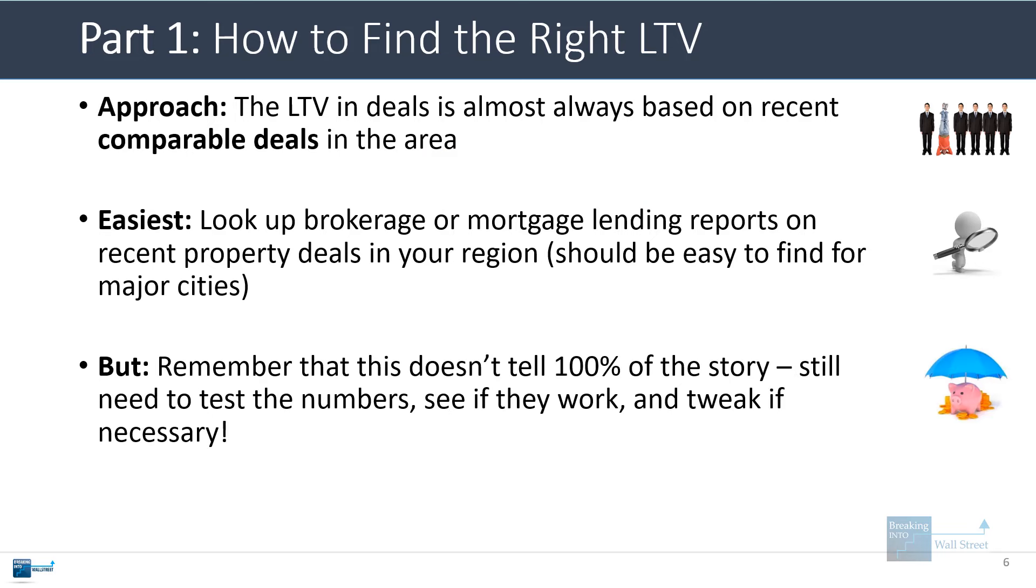Interest rates tend to be lower on larger loans and higher on smaller loans. Interestingly, you can see the LTV here is up to 80%. You can usually find these types of reports for major cities. One thing to note, though, is that you can't necessarily just assume you can use an LTV of 80% because you still need to test the numbers, see if they work and if the property actually has enough cash flow to pay for its debt service at that 80% LTV. If it doesn't have enough cash flow, you'll have to reduce it to some lower number.